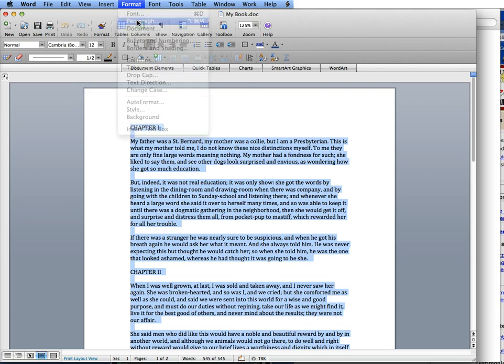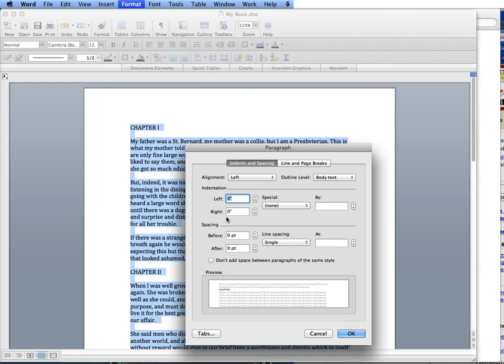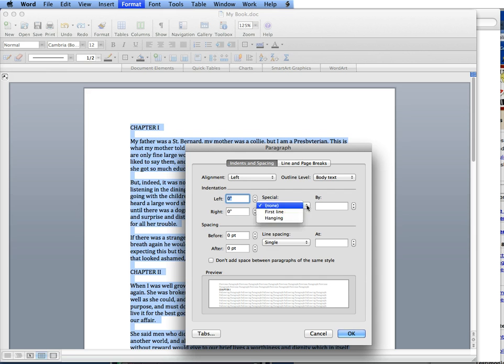You go to Format, Paragraph, and yours might be in a different place. We want to find something called indentation, and we don't want to use the left indent because that would indent everything. We want to find something that either is special, first line, or somehow it says first line.